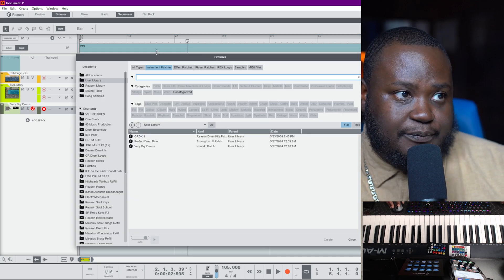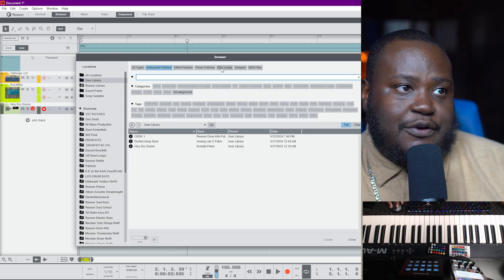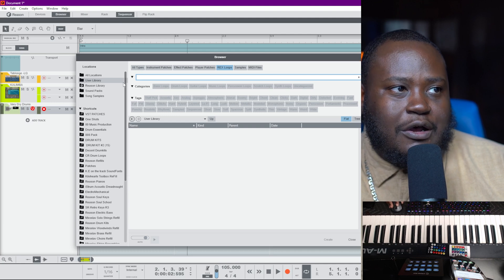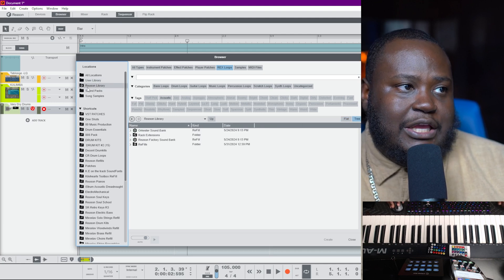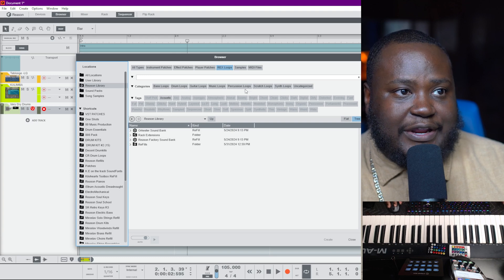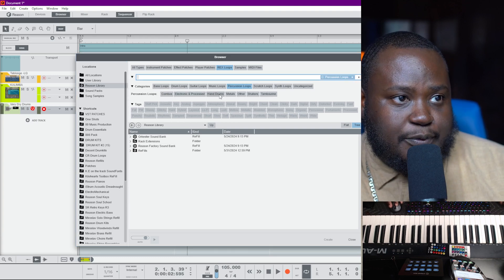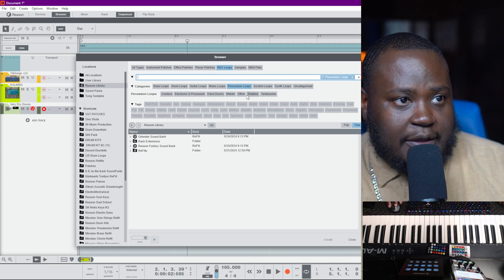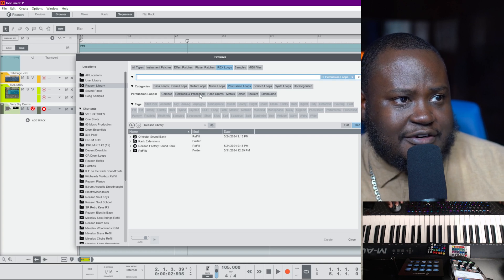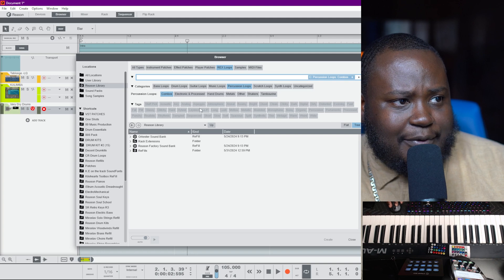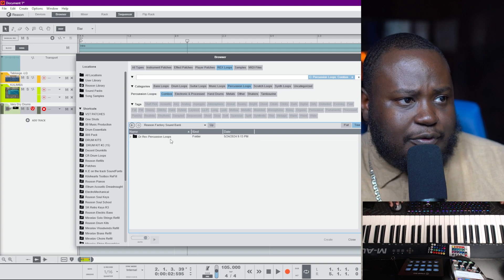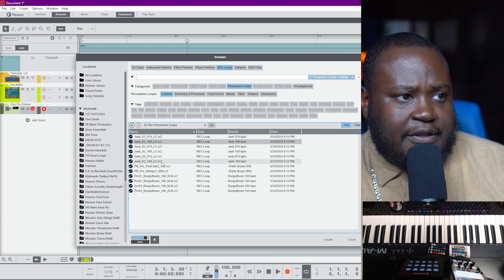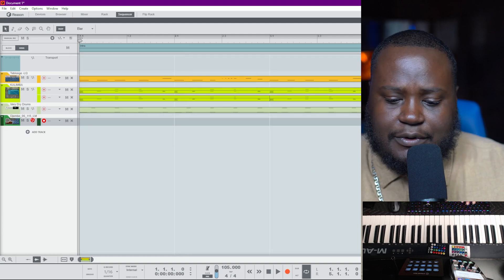Let's find a percussion loop. I'll go in here to Rex Loops — we can use all types of loops, but we'll go to Reason Library, Rex Loops, and look for a percussion loop. In our percussion loops we've got hand drums, shakers, electronic parts. I think we're looking for a combo with multiple things. Let's listen to a few with our track.